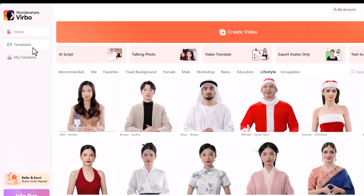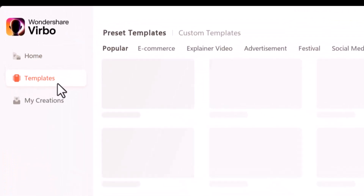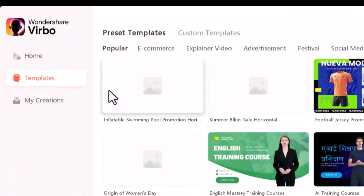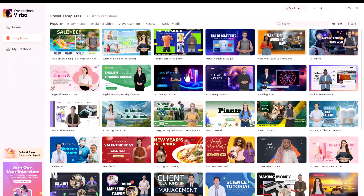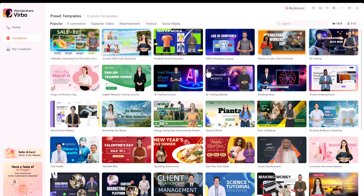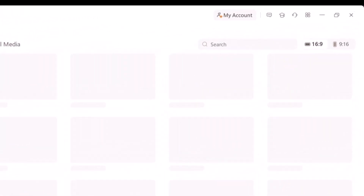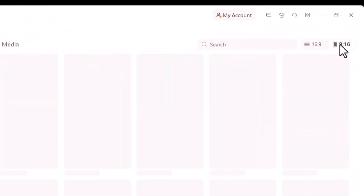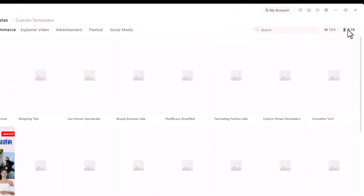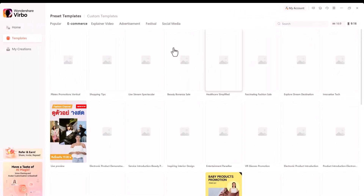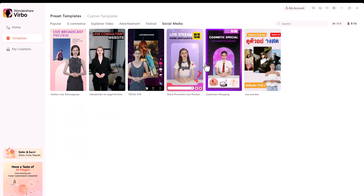On the left-hand side, let's click on Video Template. You'll see the same AI avatars and complete scenes with backgrounds and overlaying text. You can filter these by collections and aspect ratios such as YouTube videos, Instagram Reels, or TikTok videos.